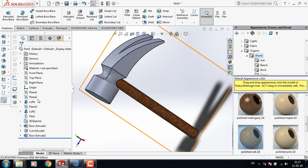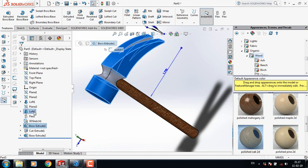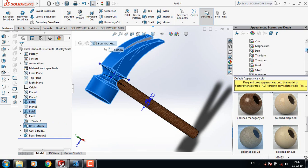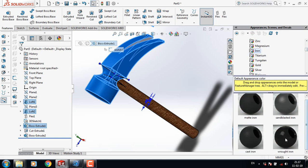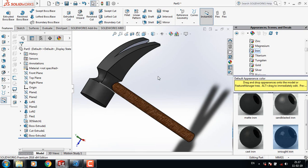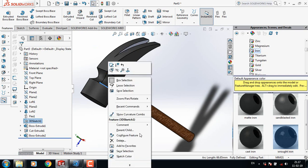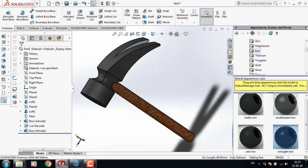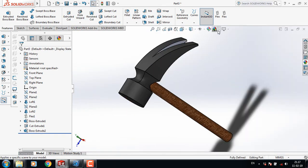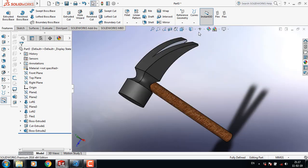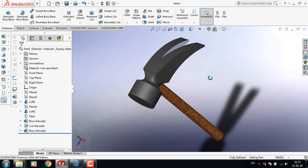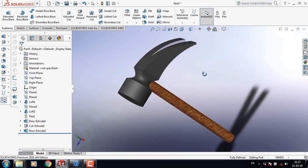Now select this one, press Control and also select this one. Select Iron material and apply it. Delete this part, change the background — and this is our hammer. Friends, if you think this video is useful please subscribe to my channel, like, comment and share my videos. If you have any questions you can ask in the comment box. Thank you.